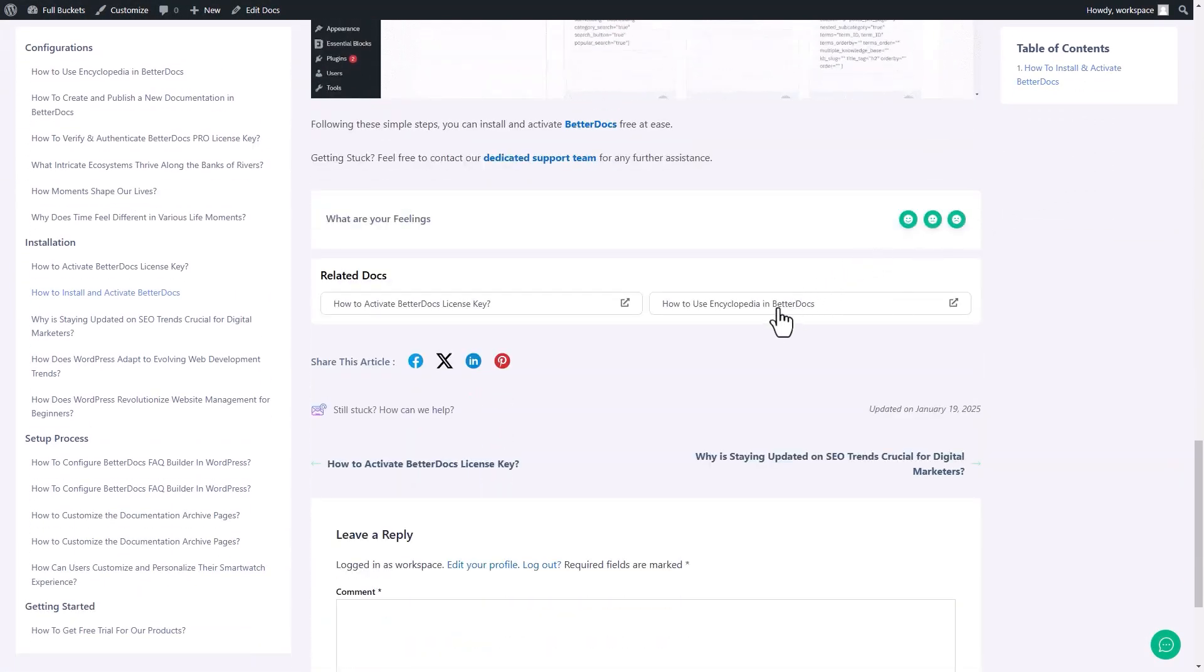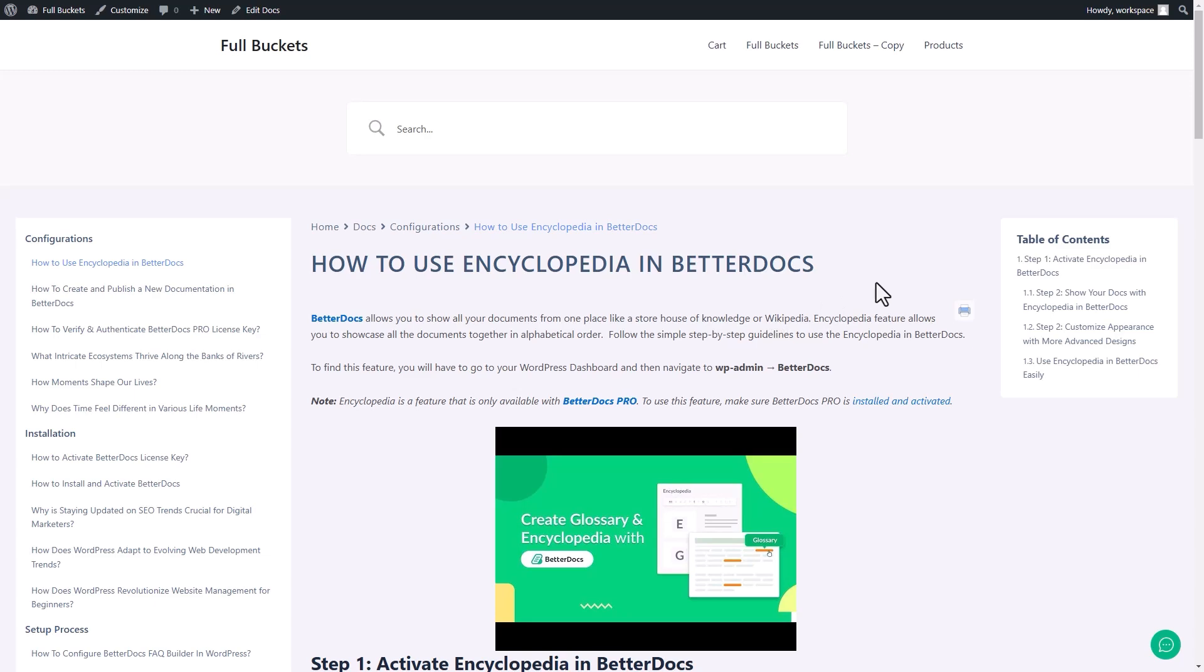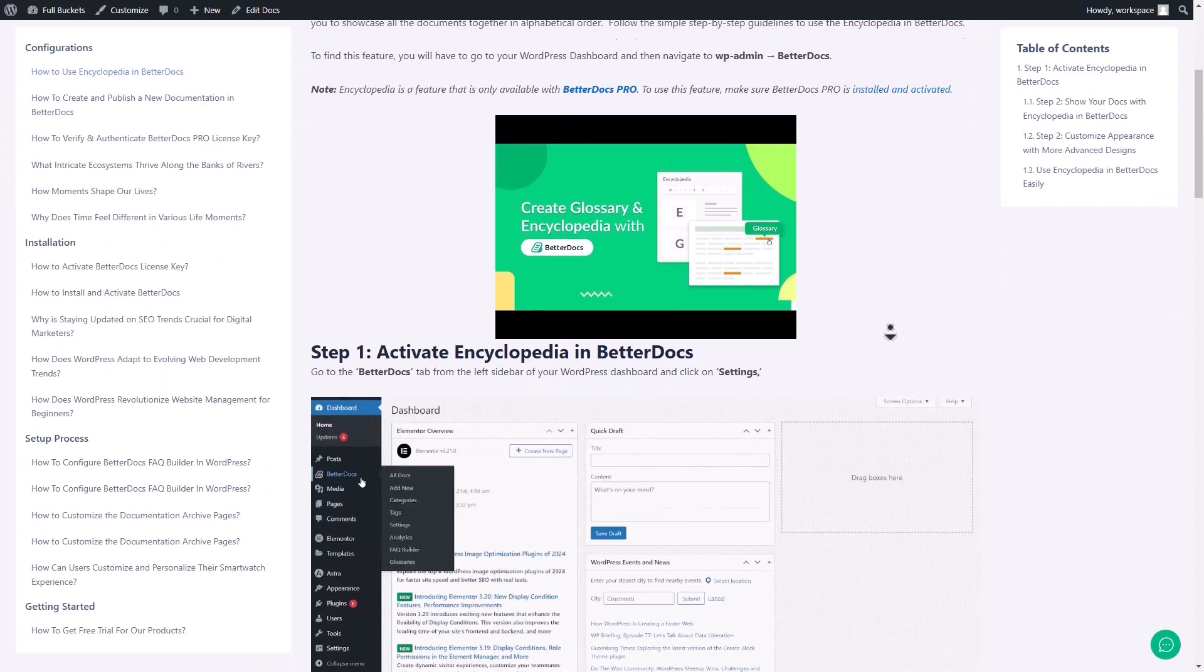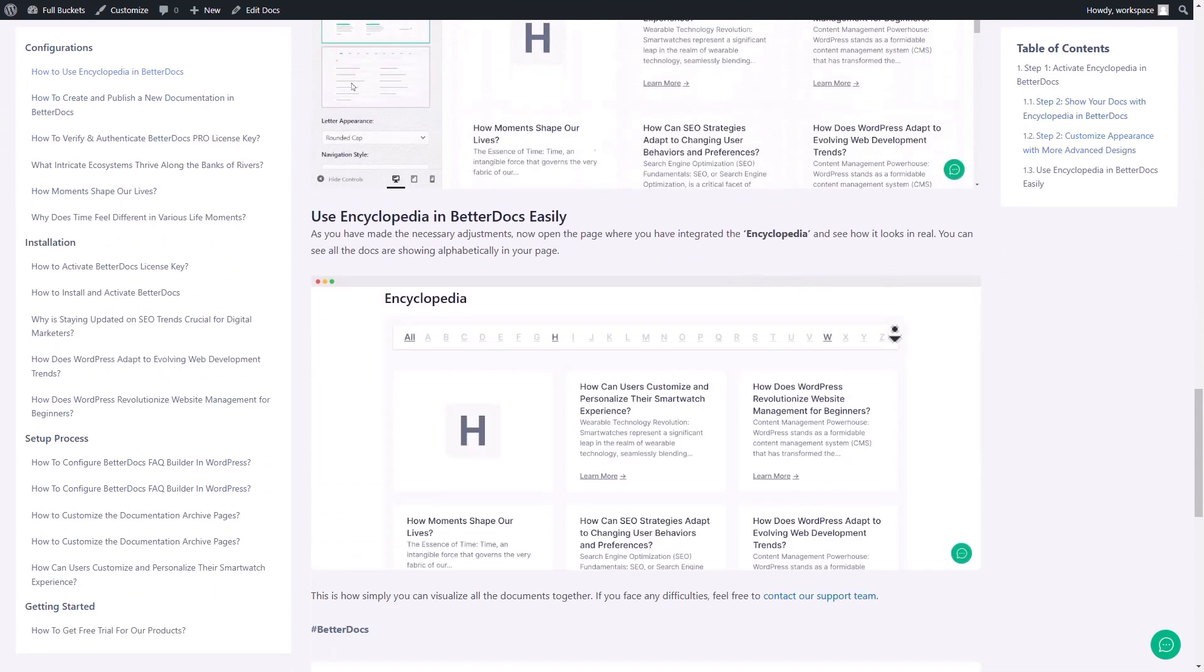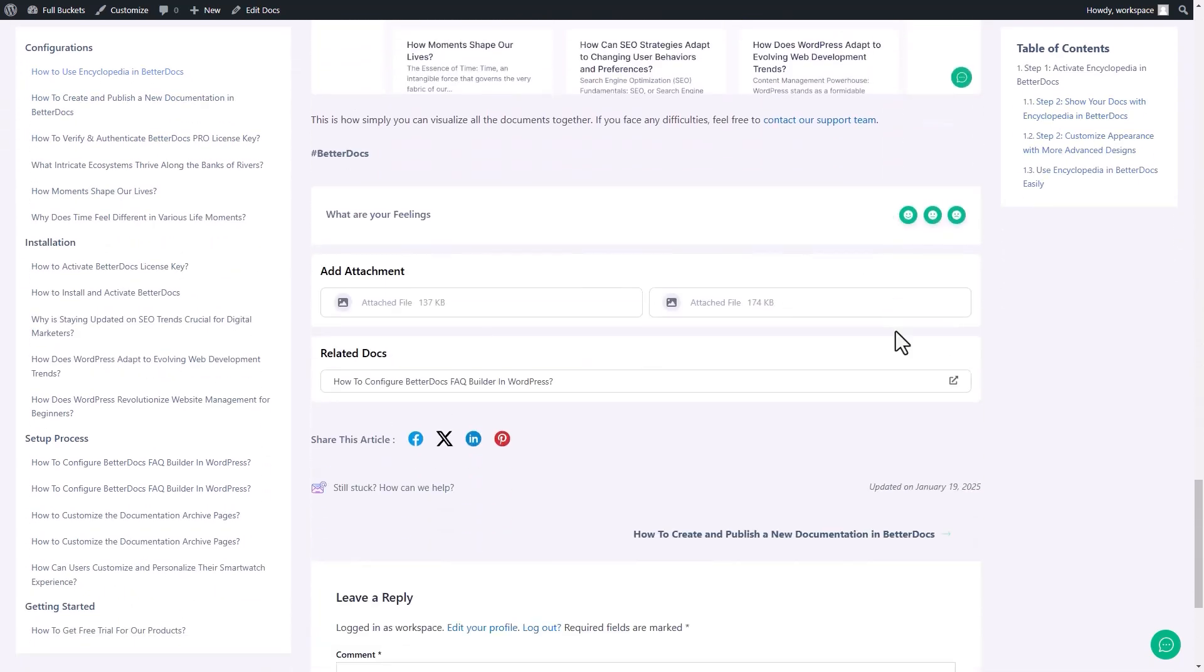And there you have it. This is how easily you can add Related Docs to your single documentation page with BetterDocs.